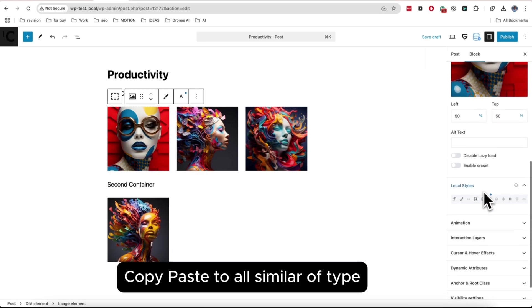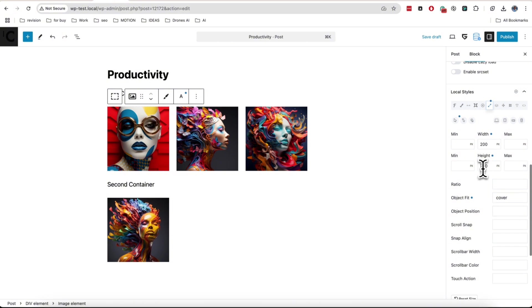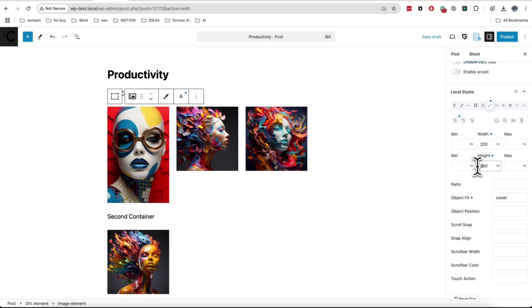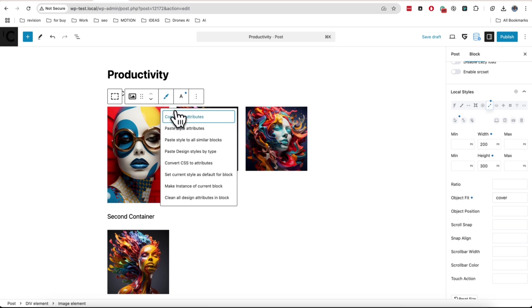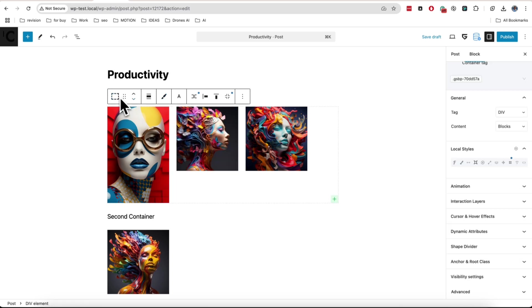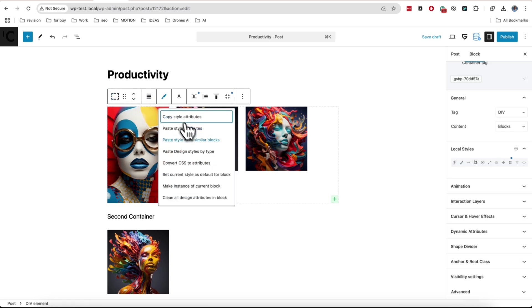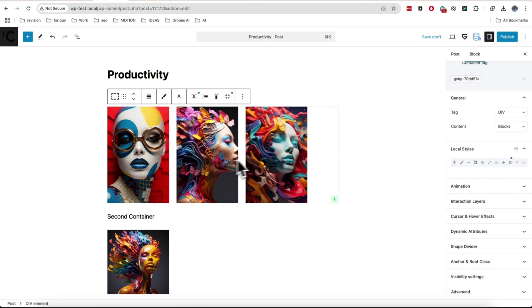Copy style option has also some more advanced features. For example, imagine that you have several simple elements in a block and you want to copy styles for all images. Then you can copy styles from one image, select parent block, and choose paste styles to all similar blocks.